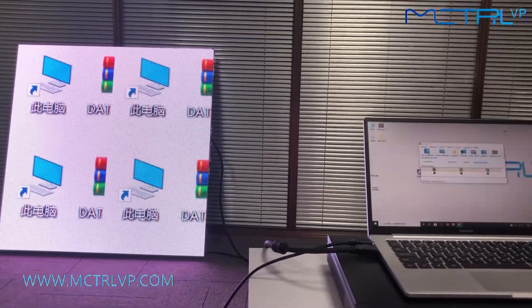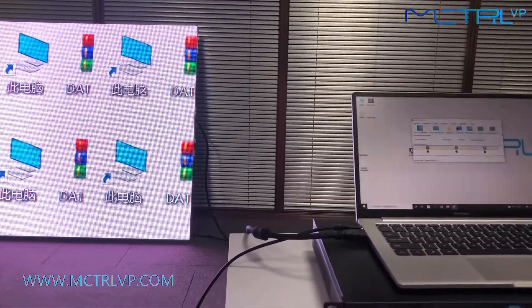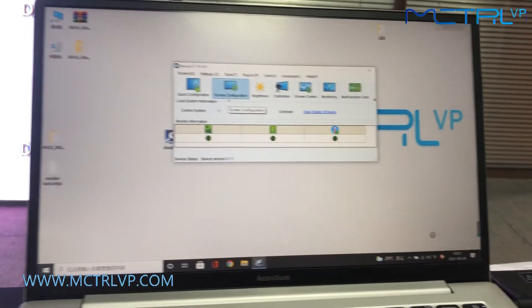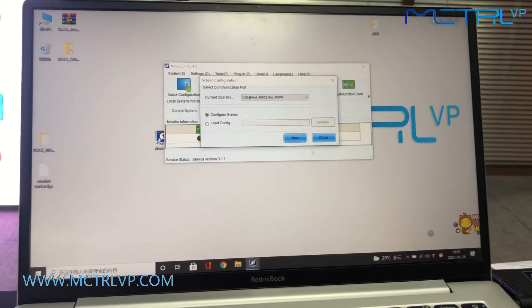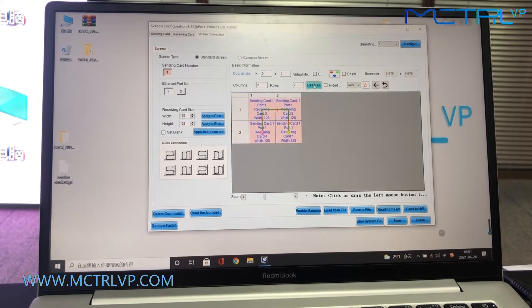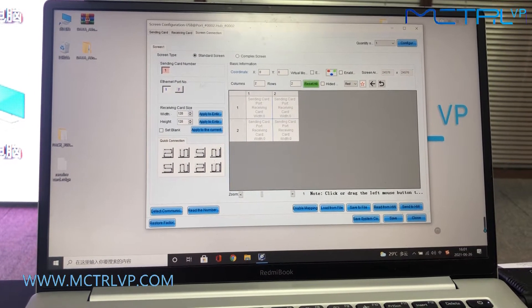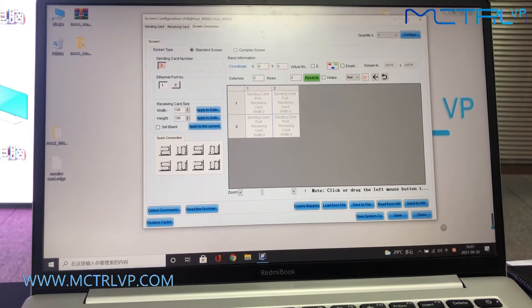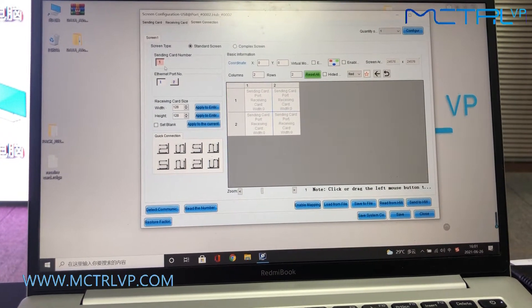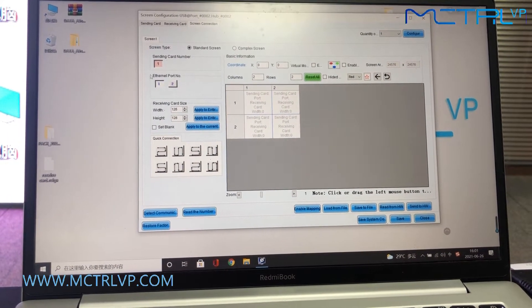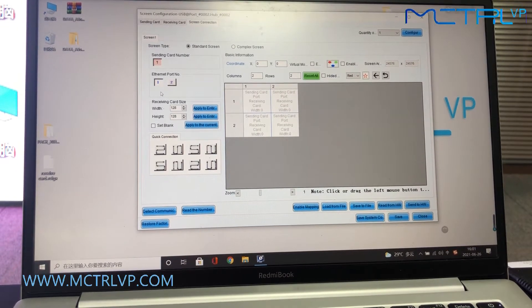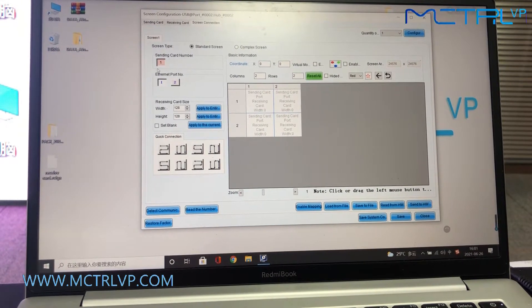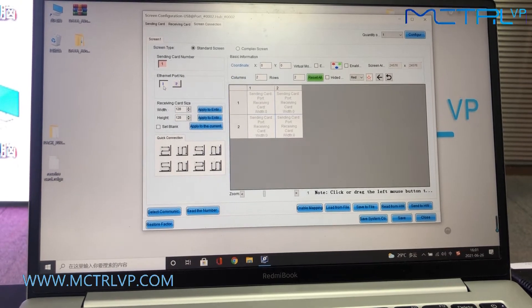So we will do the mapping on it. First, we need to click the screen configuration here. As you can see here, our LED screen is using just one sending unit, and we are using the Ethernet port number one of the sending unit to control the LED screen.